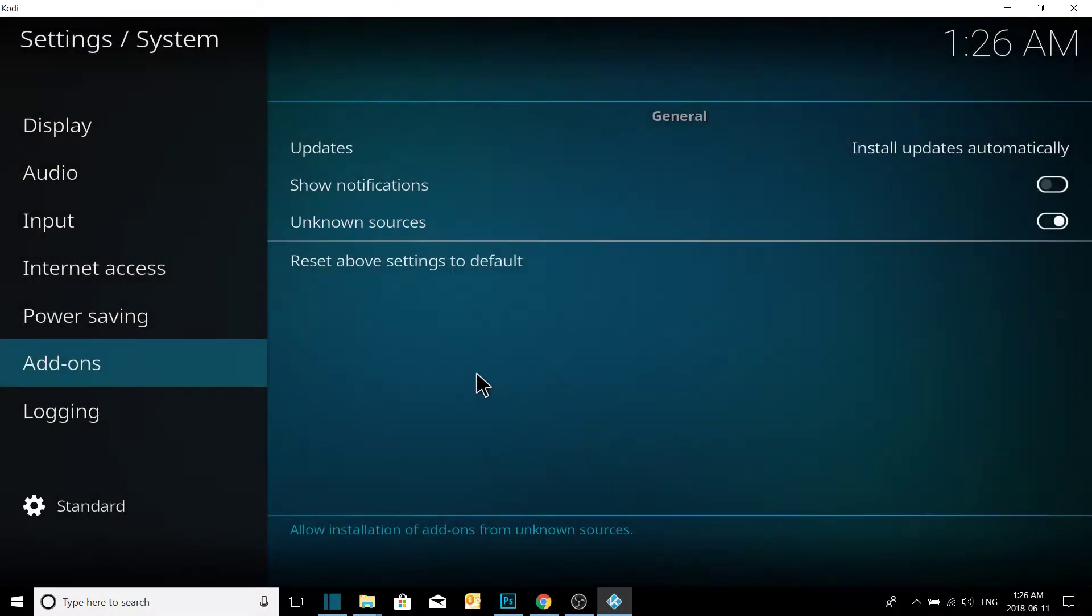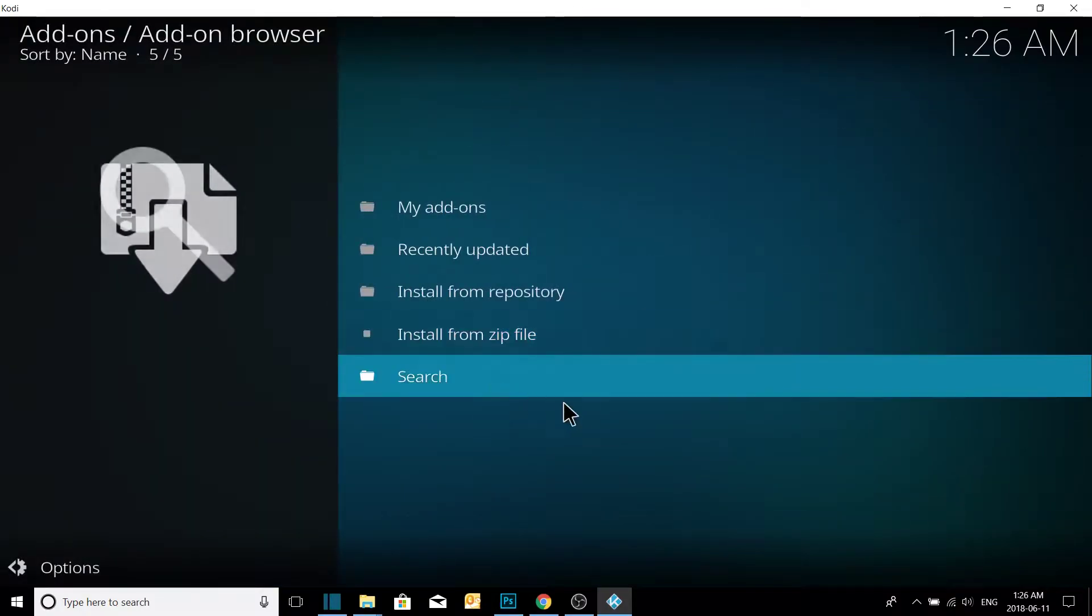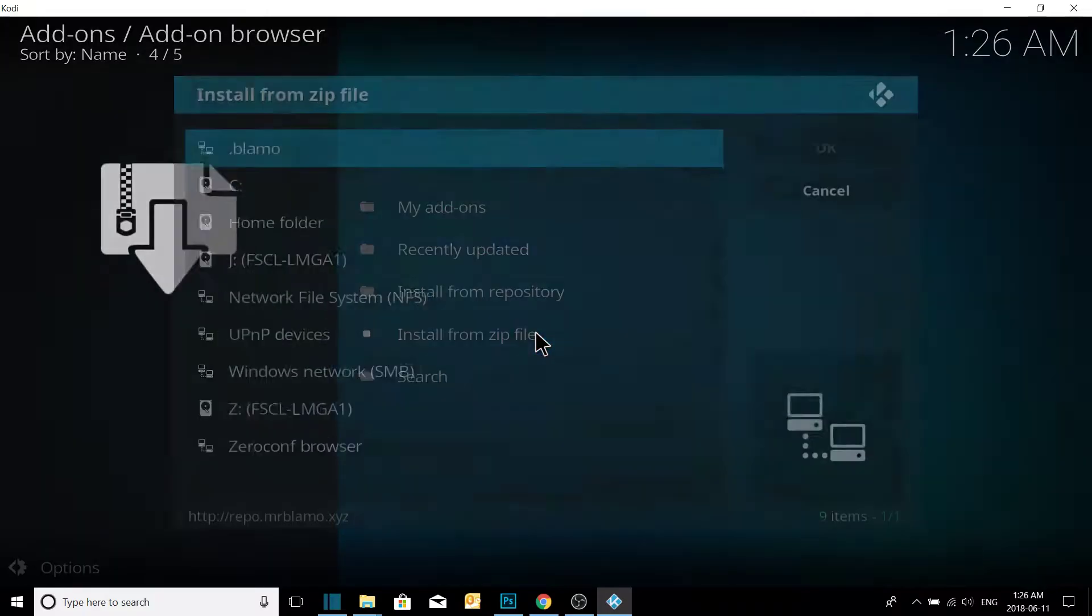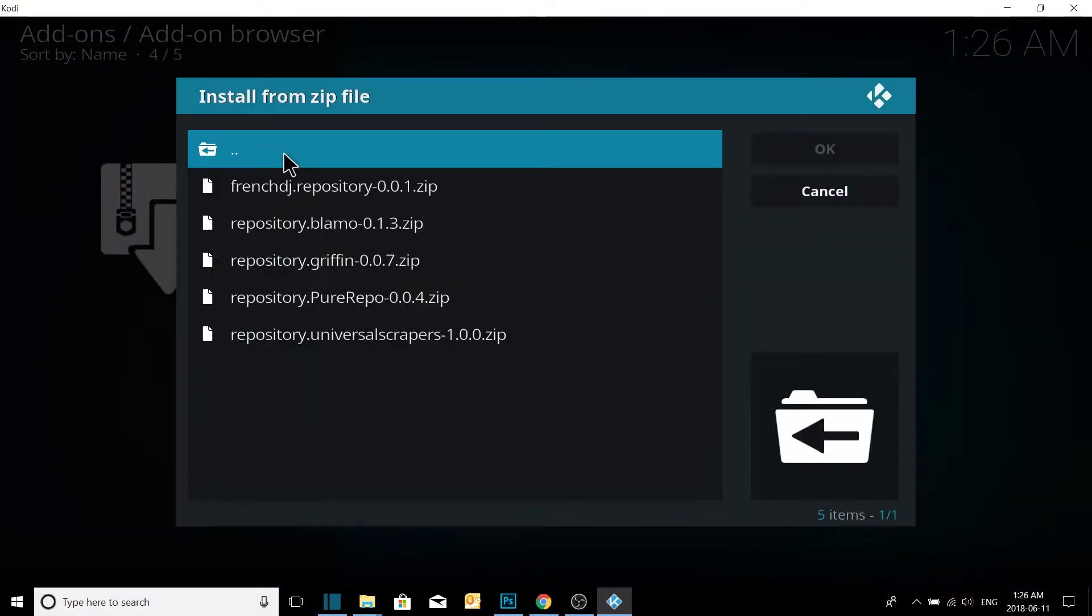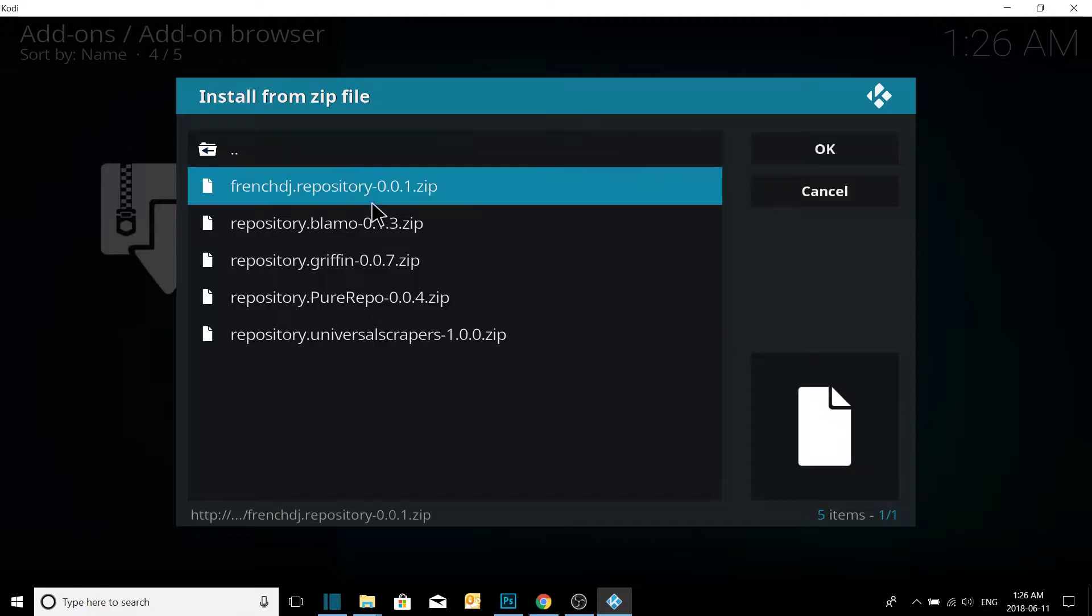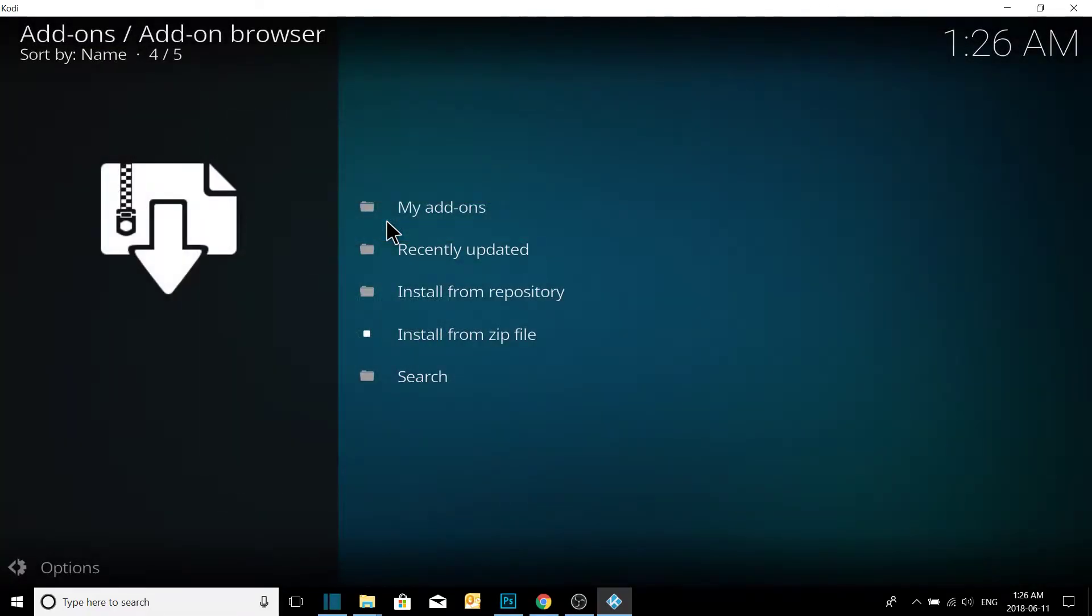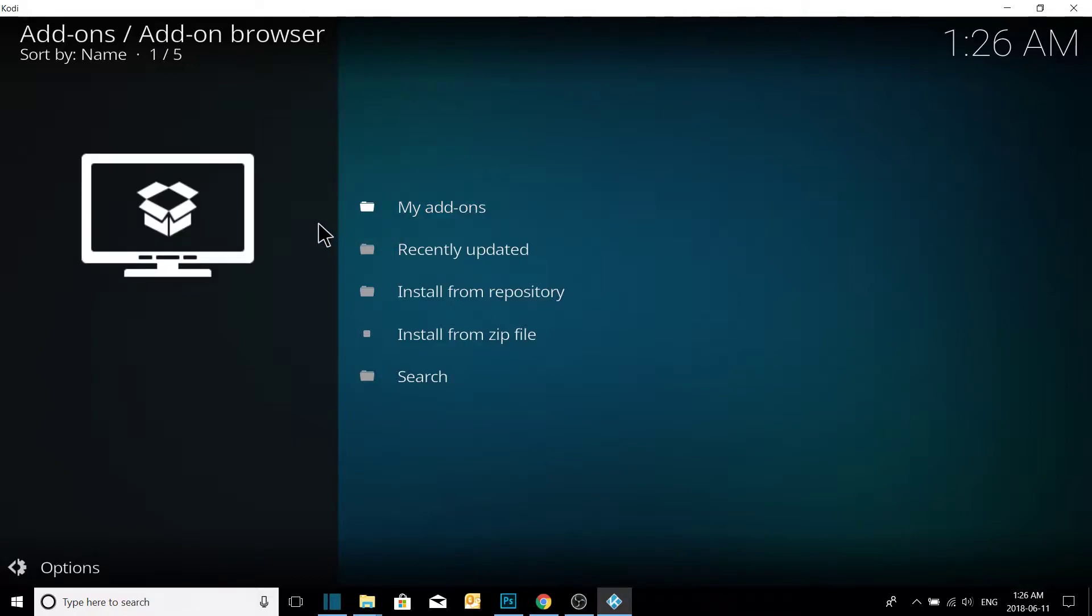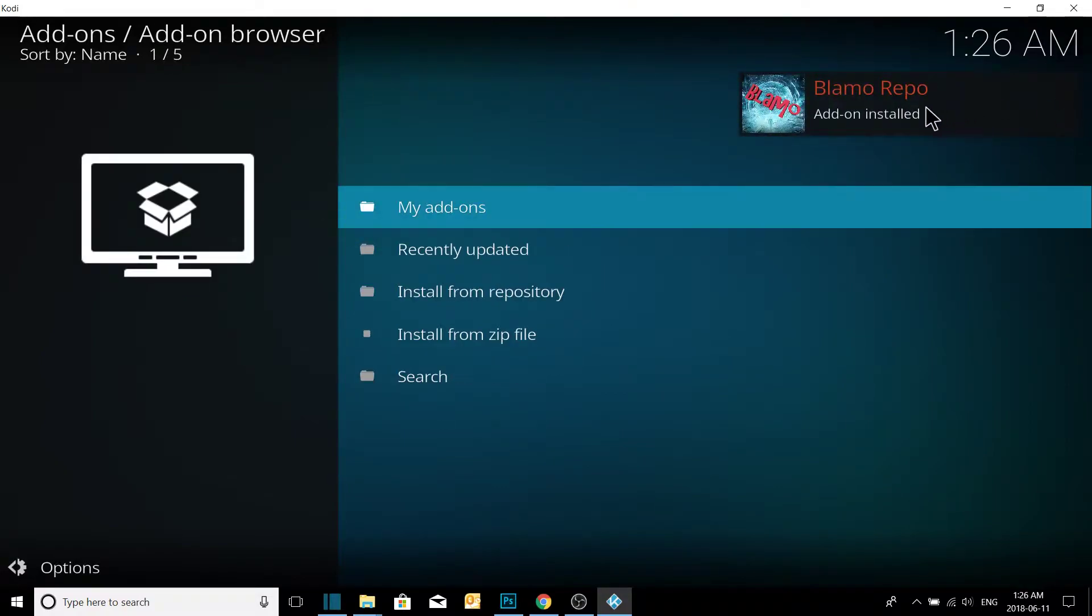We're allowing third party, nothing to worry about, fully normal. Okay, now we can install from zip file. Go to the Blammo directory we just made, and we're going to install Blammo. Give it a few seconds. There it is, add-on installed.